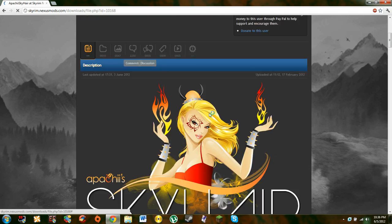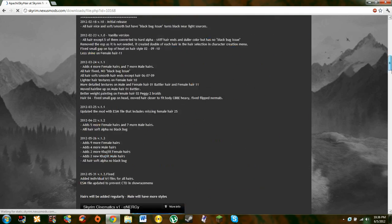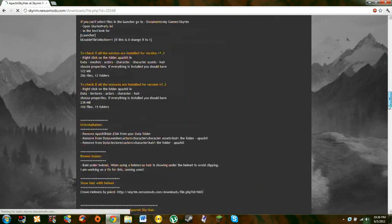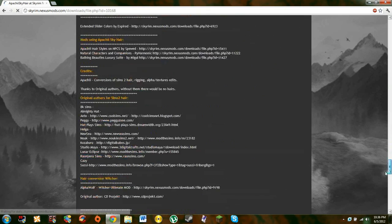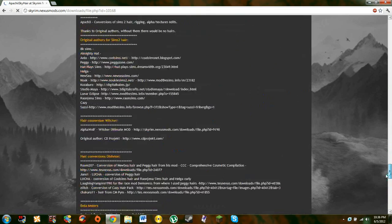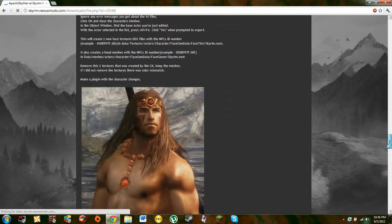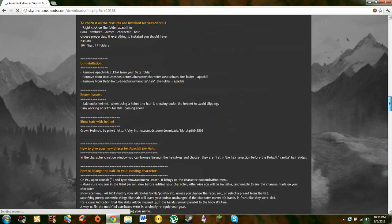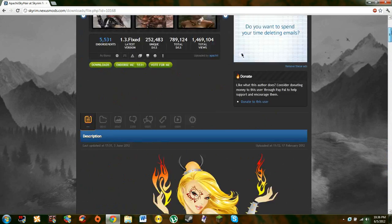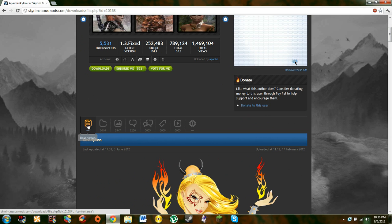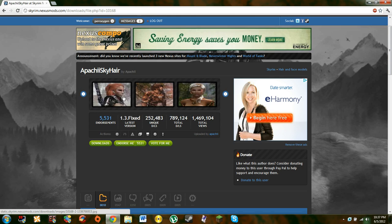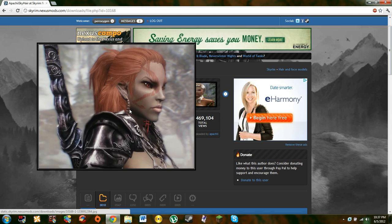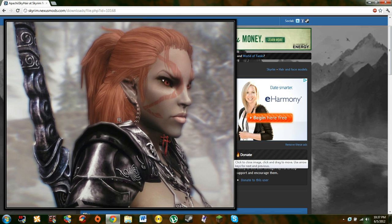So when you're on this page, this is the description. You scroll down, you see all this stuff. It could have installation guide, it could have pictures, it could have video right there. You go to the top, here's the little tabs. Tab one is obviously description, tab two is files, that's all you're going to need to worry about. Images are up here, click on an image, it zooms into it.